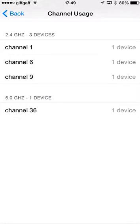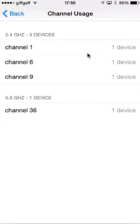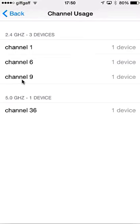So, in the 2.4GHz range, which is the usual range that things like wireless microphones, wireless DMX devices will run on, it shows me that there's one device on channel 1, one device on channel 6, and one device on channel 9.